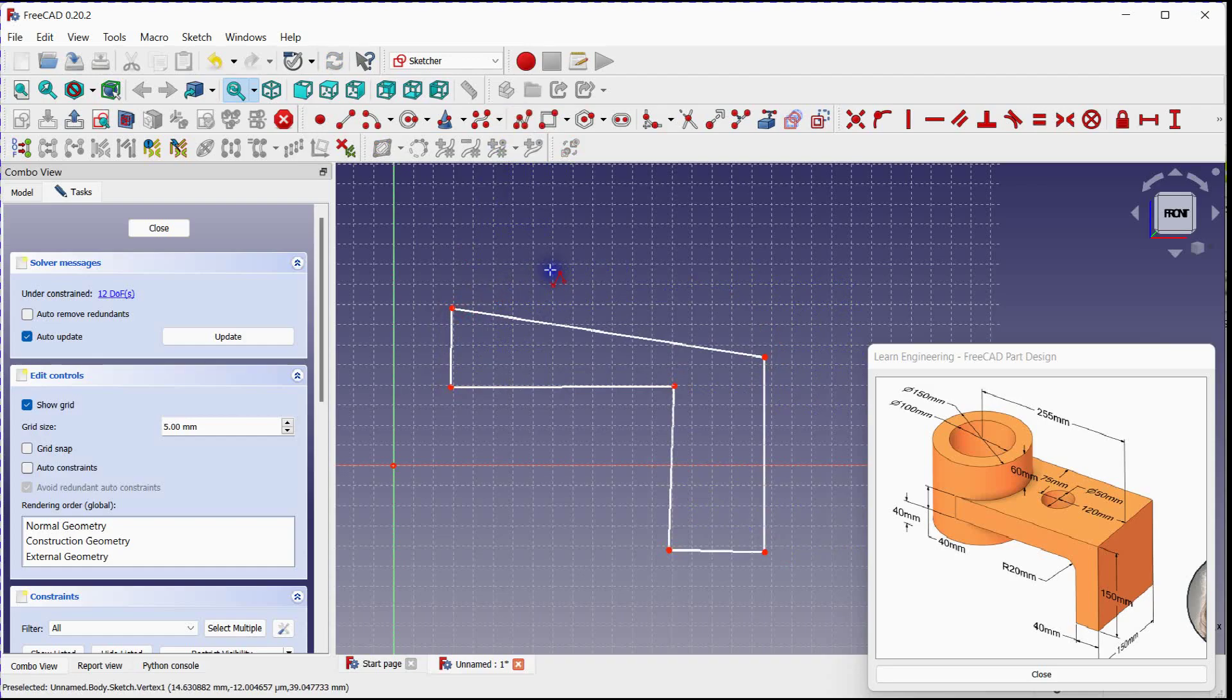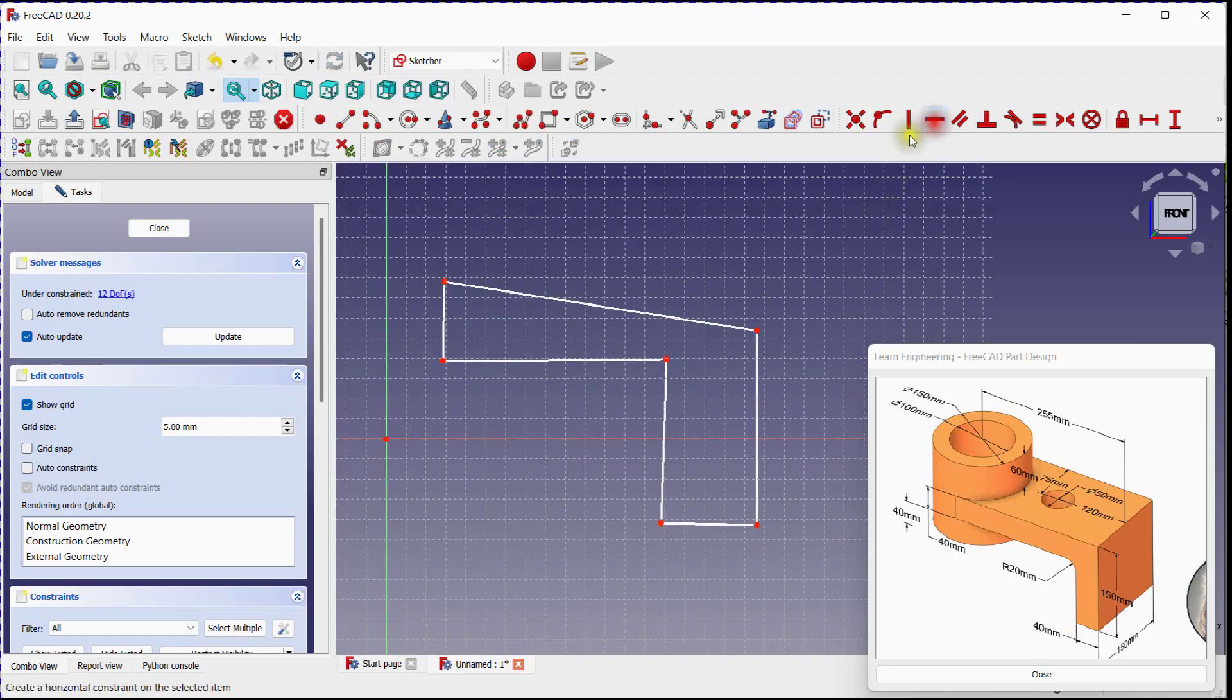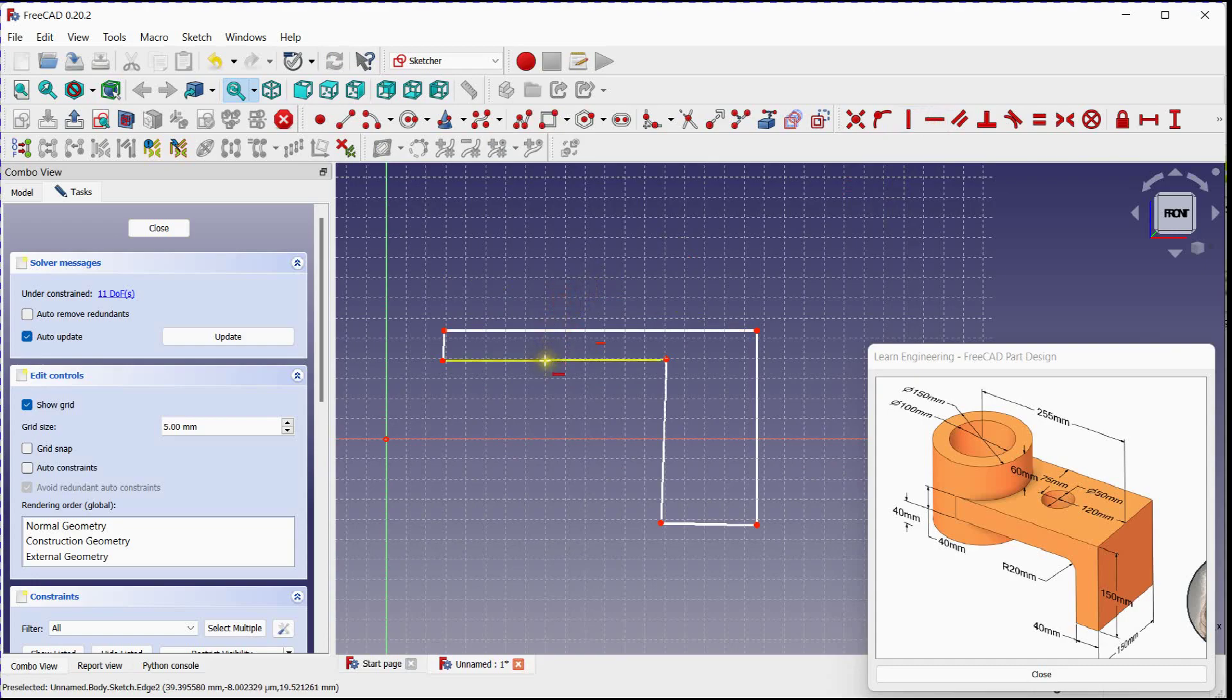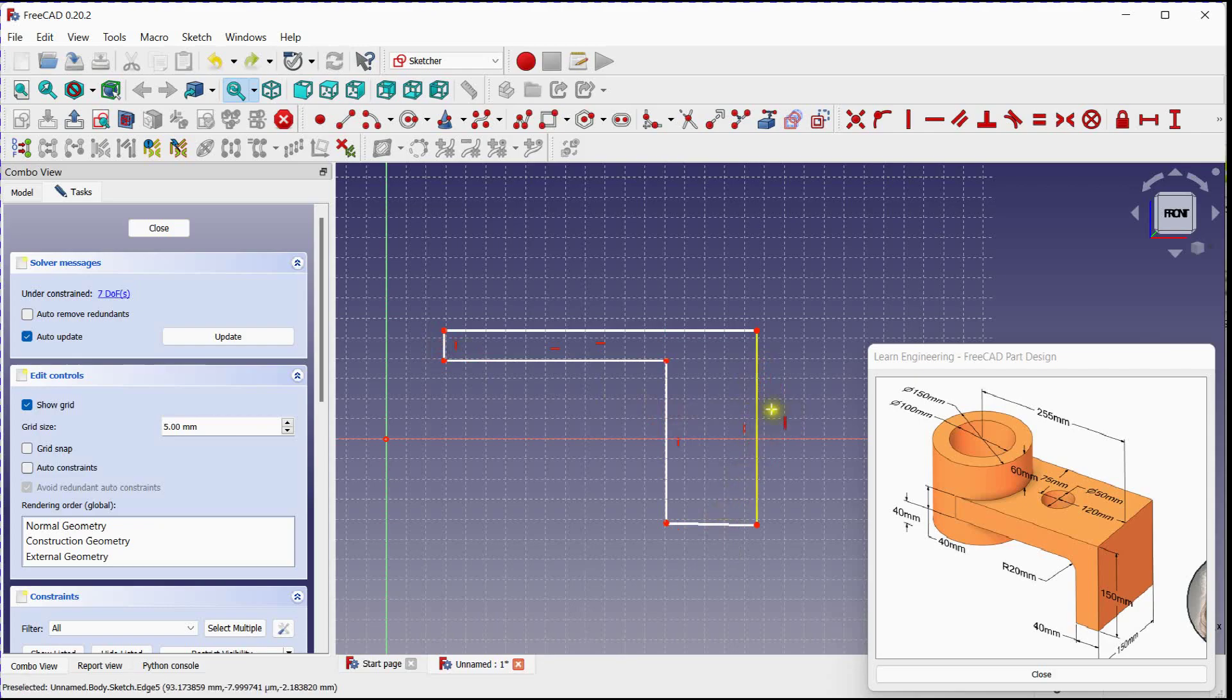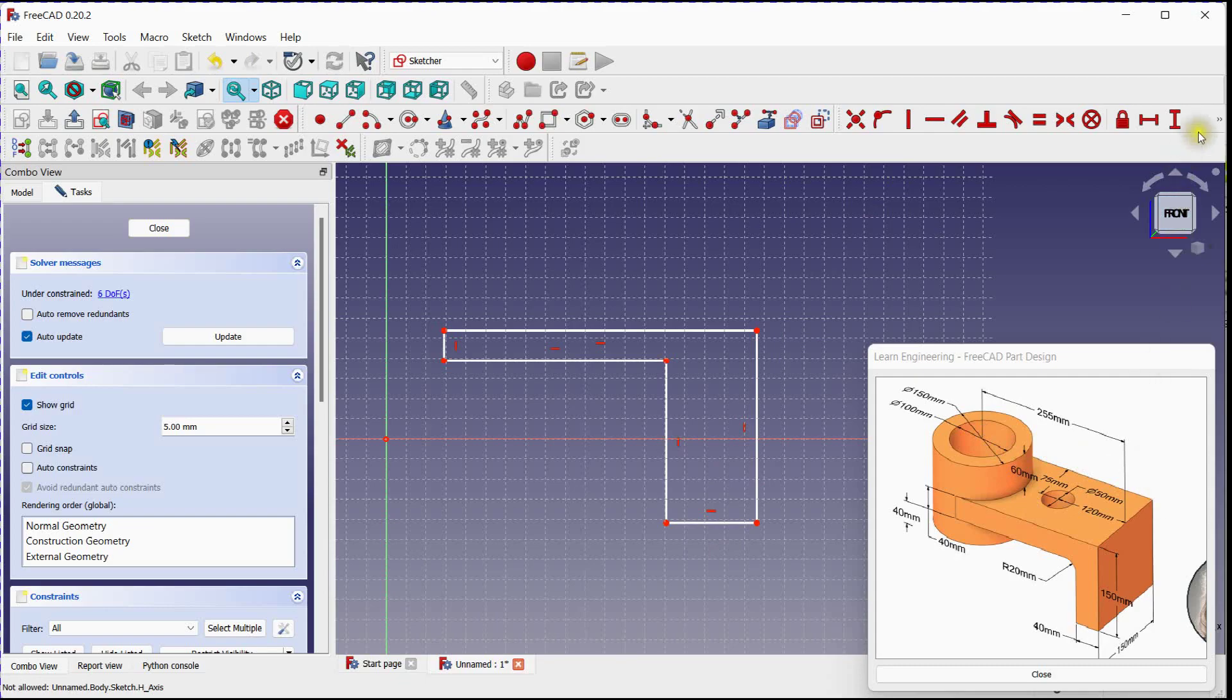Select Horizontal Constraint. Provide Vertical Constraint. Provide Horizontal Constraint. Provide Horizontal Constraint and Length.